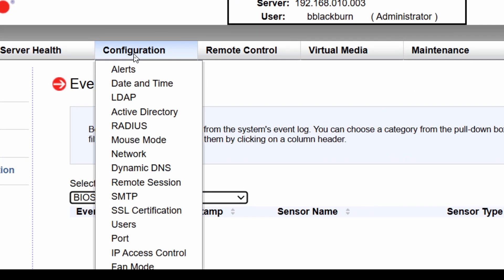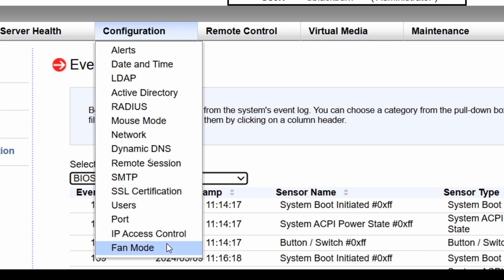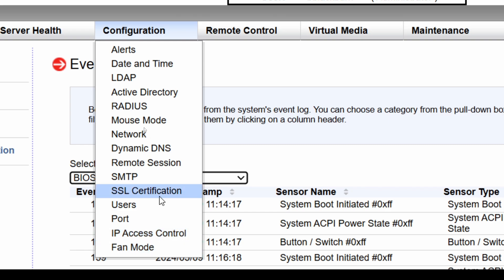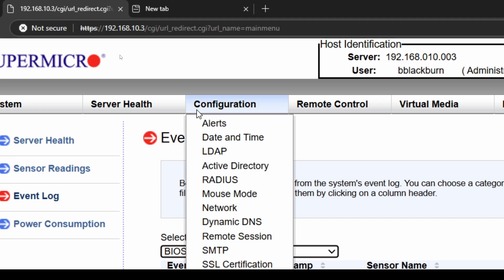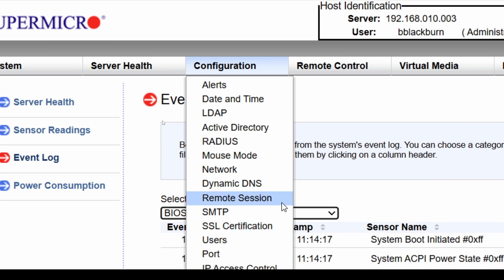As far as configurations — let me zoom in a little bit — we can set up alerts. If we want this to email us, maybe we say hey, if this event happens, I want it to send it to my ticketing system. Date and time, LDAP integration — so maybe I do have an LDAP server and I want my administrators to be able to log in. Fan mode lets you set the fan speed. SSL certifications — right now it is using just a self-signed cert, but I could put my cert on there. SNMP settings are also available here.